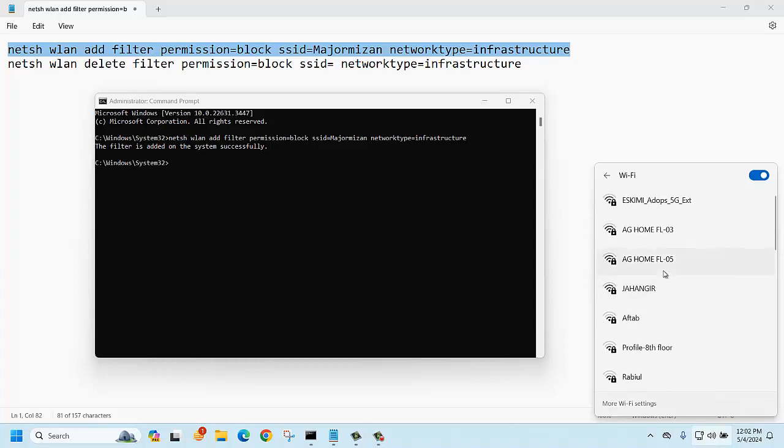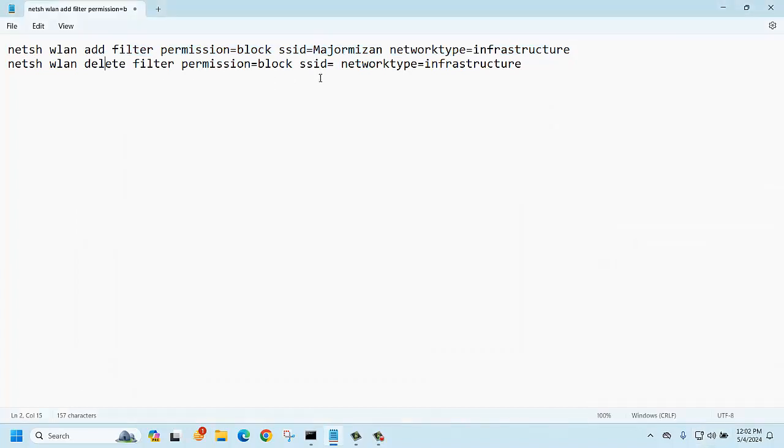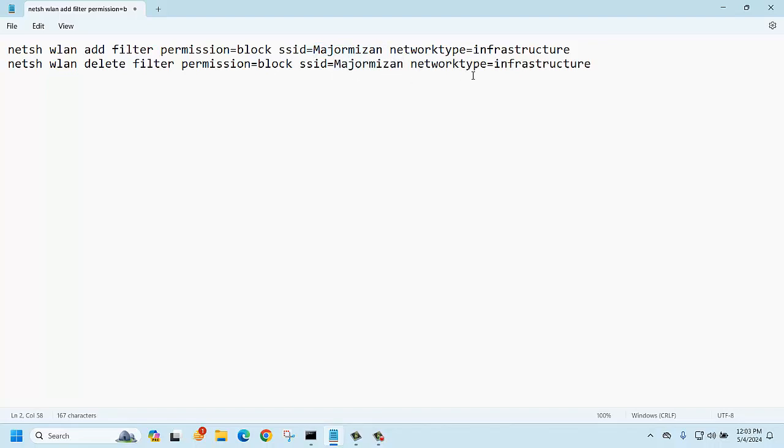Okay, so again, if you want to unhide, then similarly you can just delete this policy like I'm going to copy and pasting here.